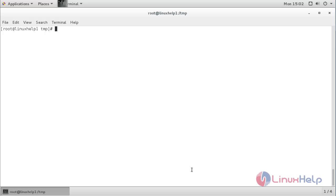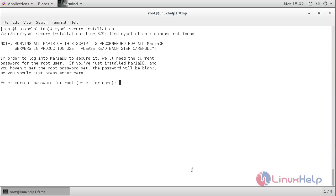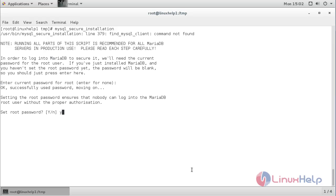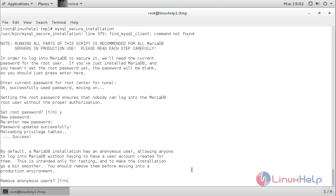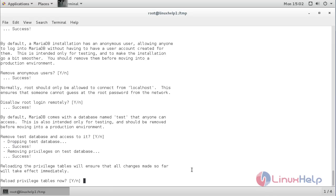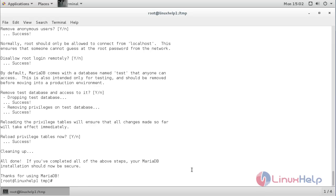Now do the secure installation. For that, the command is: mysql_secure_installation and press enter. Press enter, press enter, press enter, press y, and type the root password and press enter. Now the secure installation for MariaDB has been successfully completed.